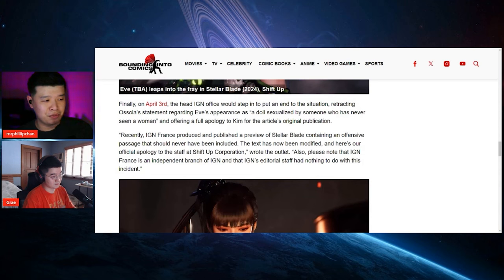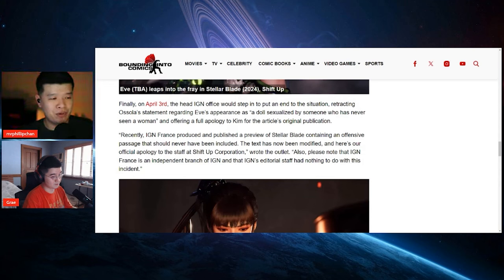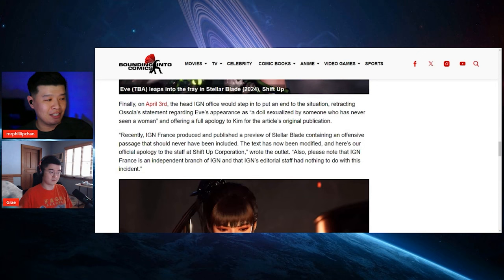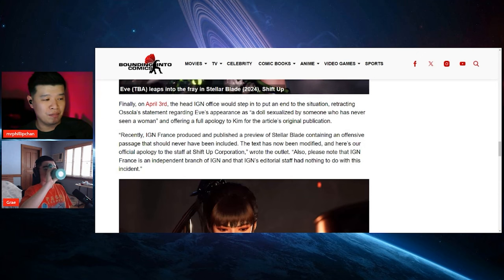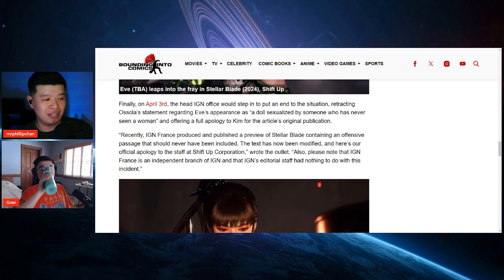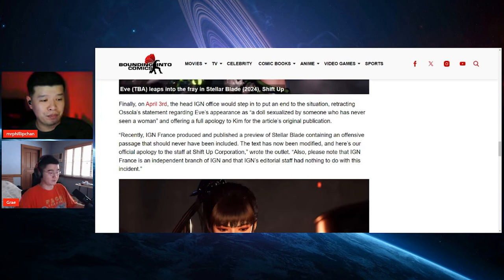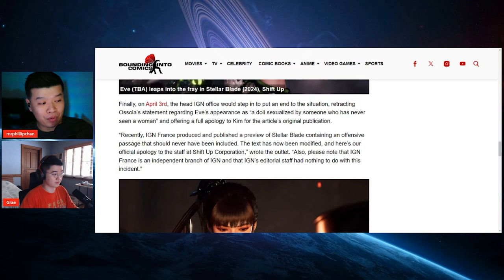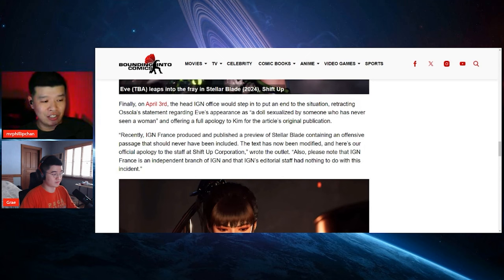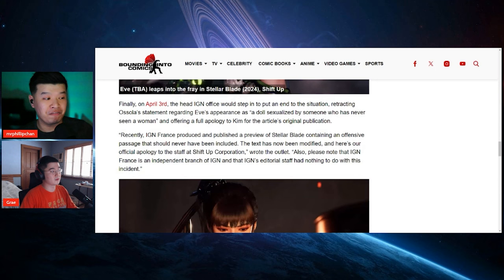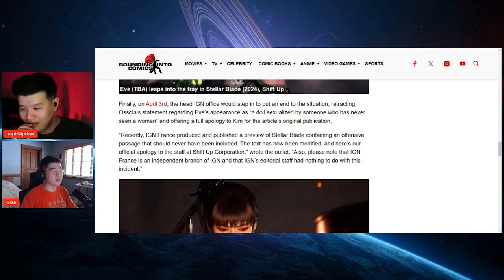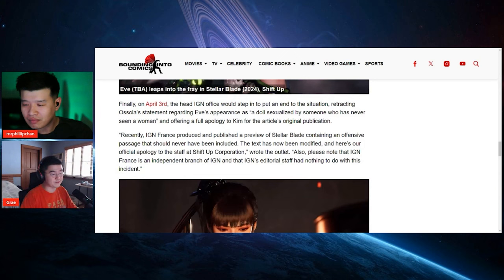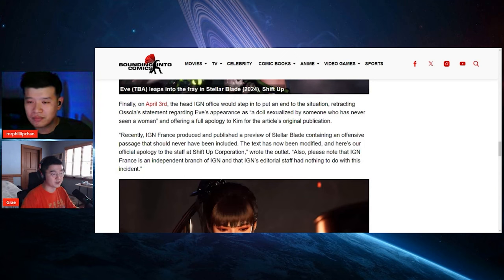Quote, recently IGN France produced and published a preview of Stellar Blade containing an offensive passage that should never have been included. The text has now been modified and here's our official apology to the staff at Shift Up Corporation, wrote the outlet. Also, please note that IGN France is an independent branch of IGN and that IGN editorial staff had nothing to do with this incident. That guy is fired, he's done. He better be. I would be more surprised if he isn't.